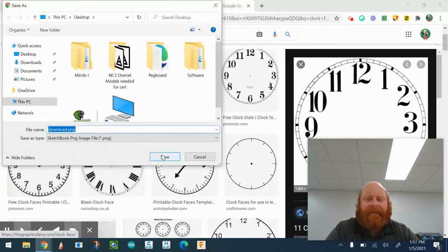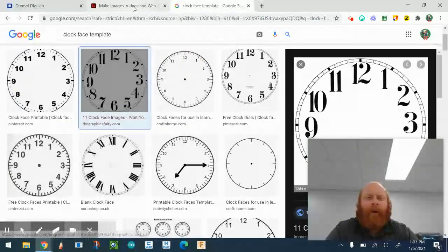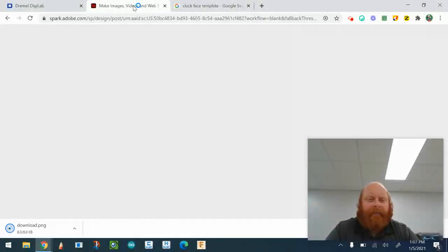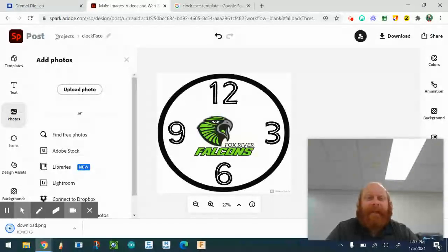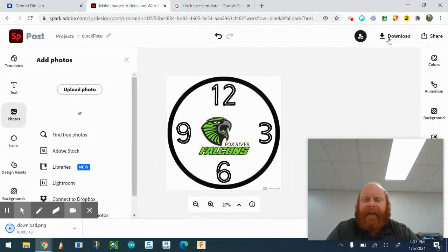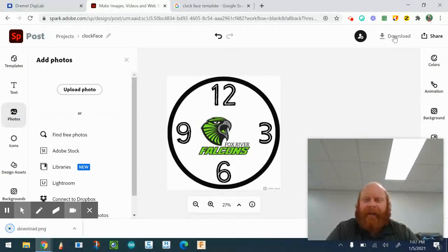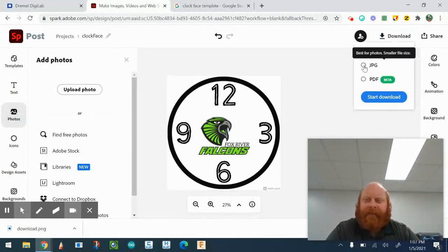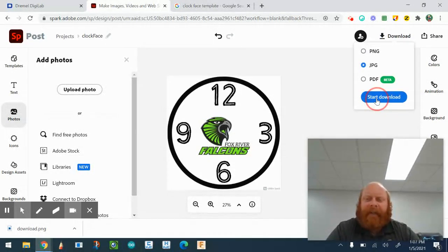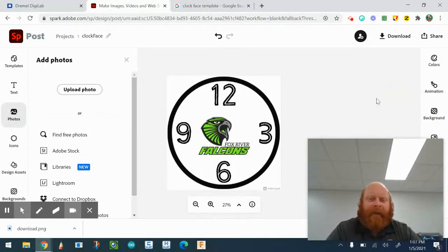Your clock face can have anything you want on it — you can have a lot of creative stuff or keep it really simple. It's totally up to you because it's your clock. When you're ready, you can go to Download and save it as a JPEG — JPEG seemed to look a lot better when putting images onto Google Classroom.